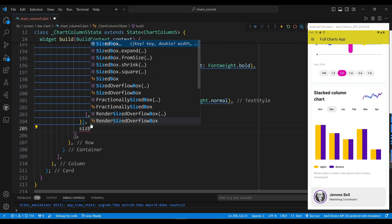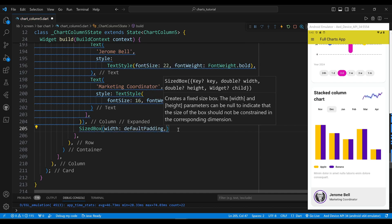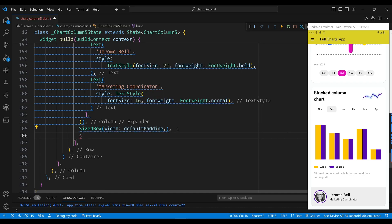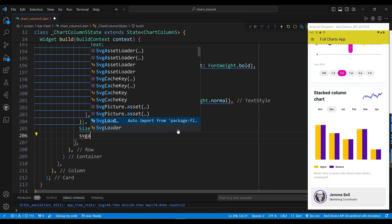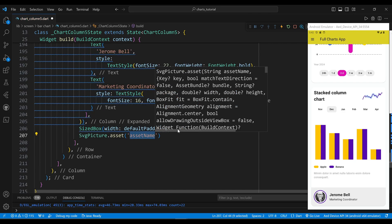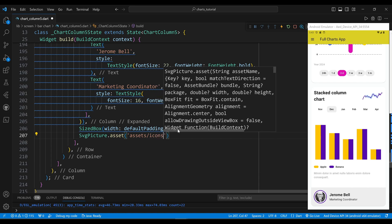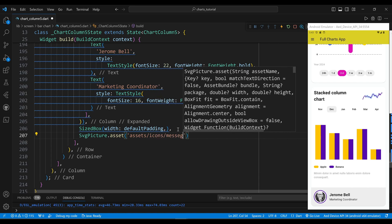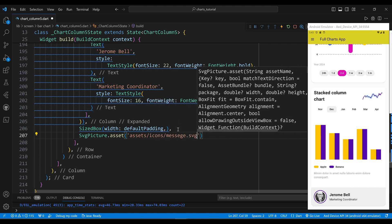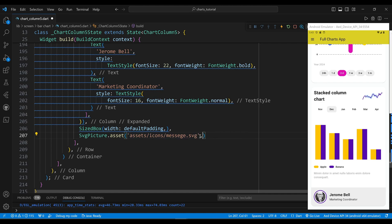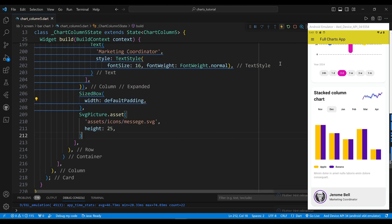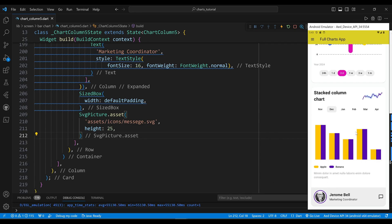We use a sized box widget to create some space. The fifth child of the row widget is a SVG picture widget, which will display an SVG image from the assets folder. I hope you enjoyed this tutorial and learned something new. If you did, please give it a thumbs up and subscribe to my channel. Thank you for watching and see you next time.